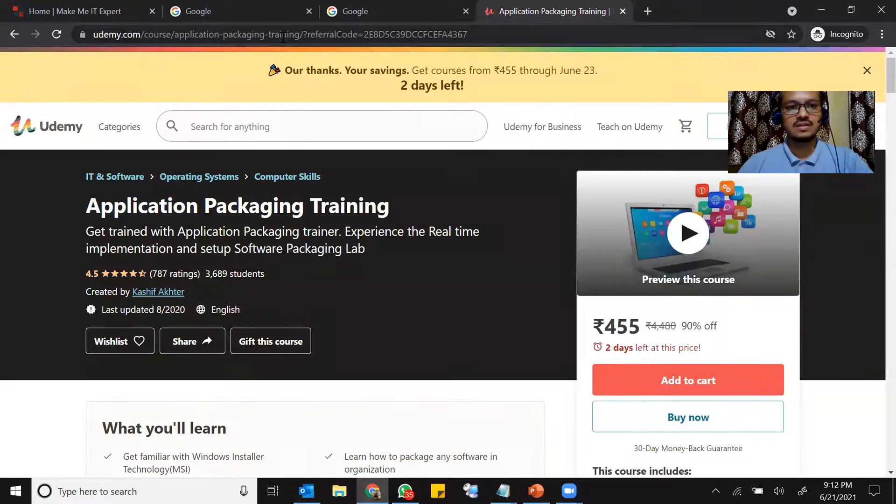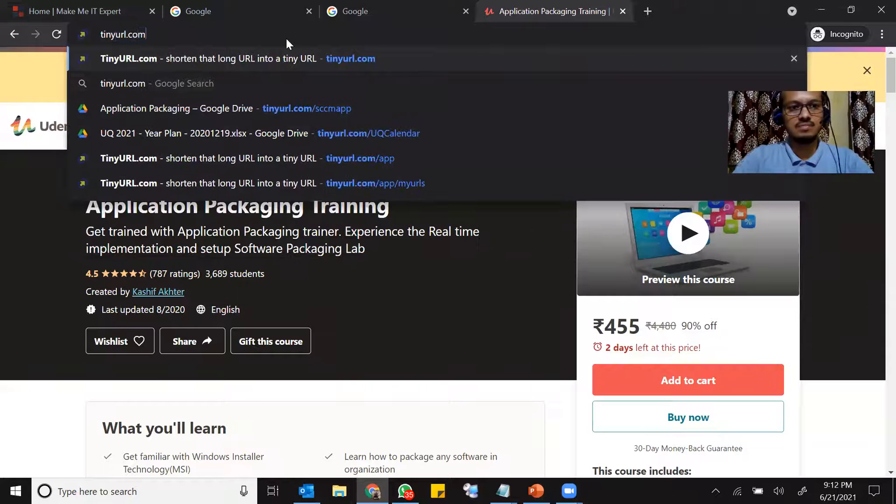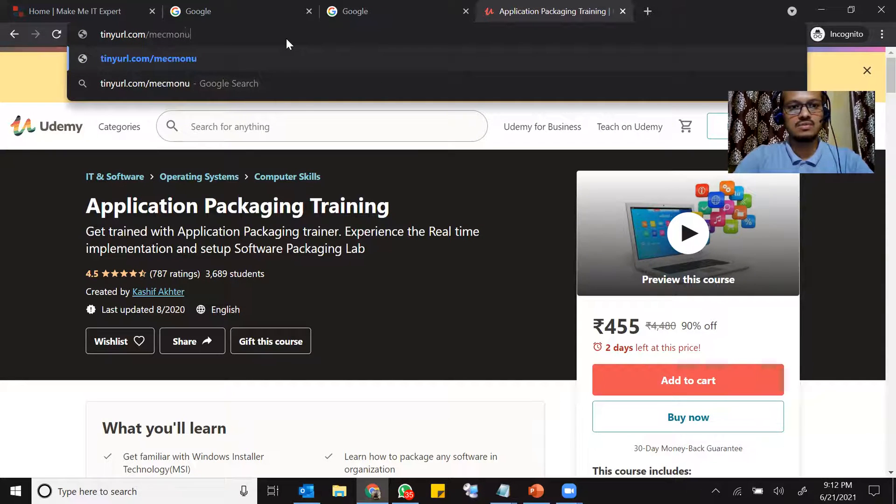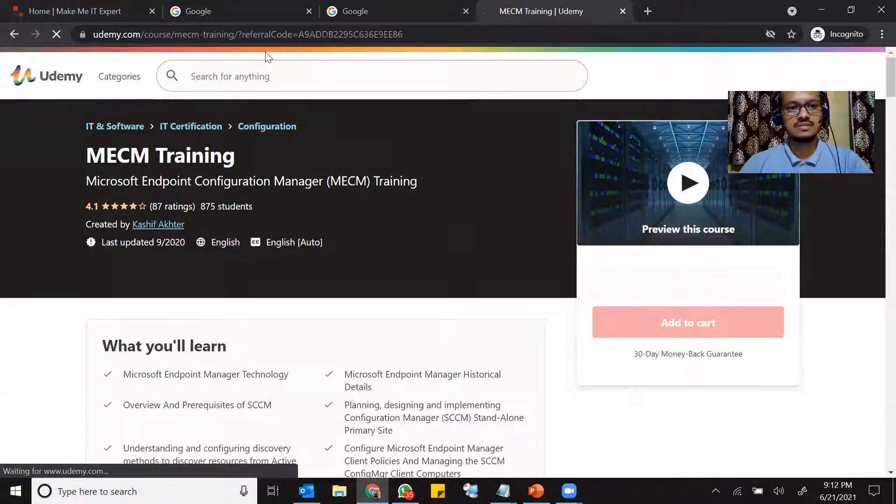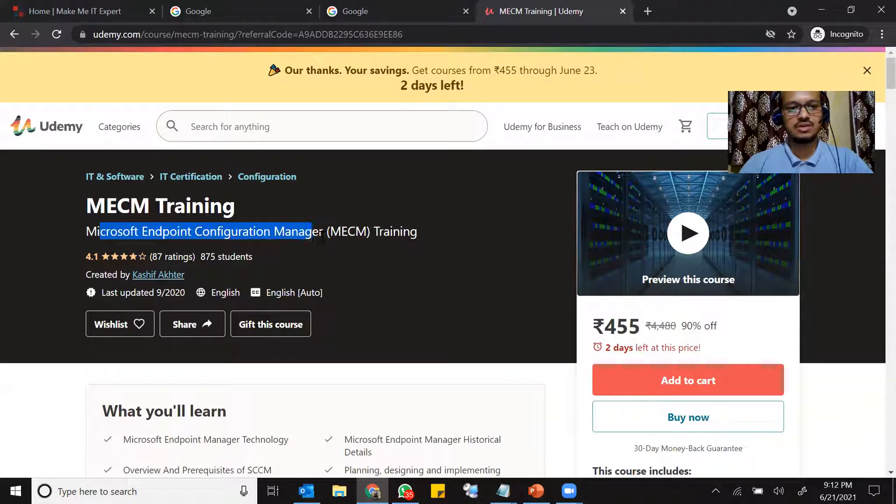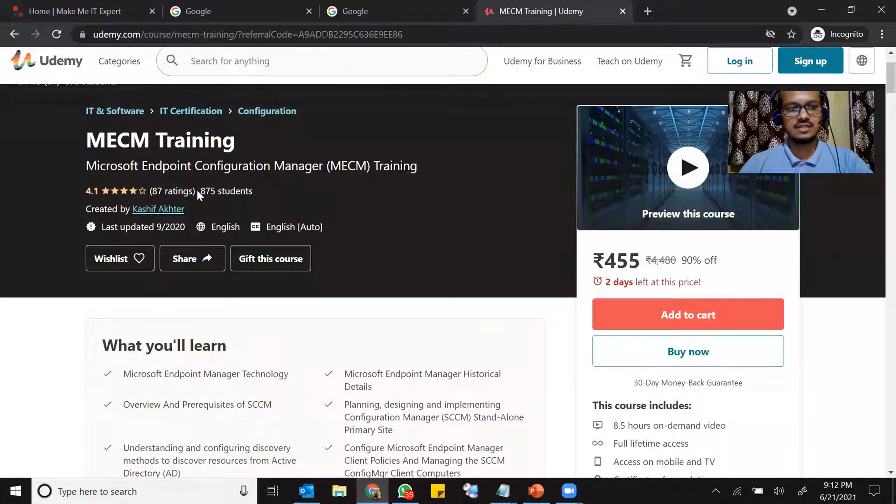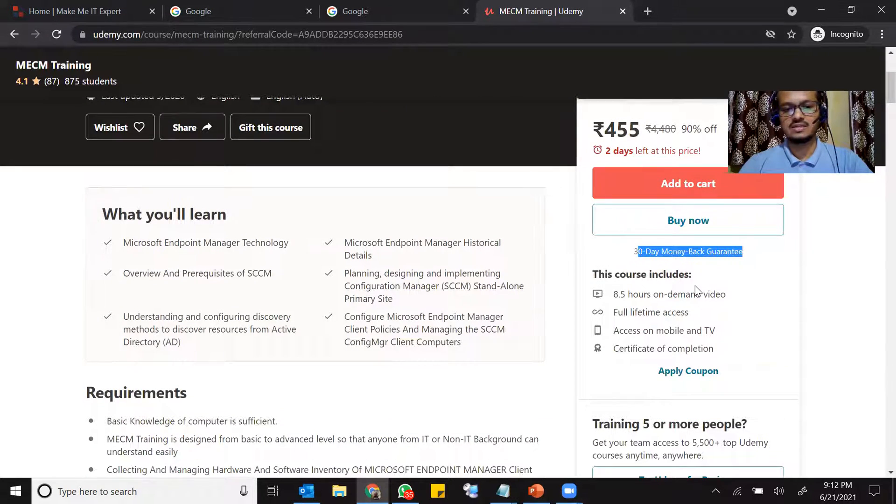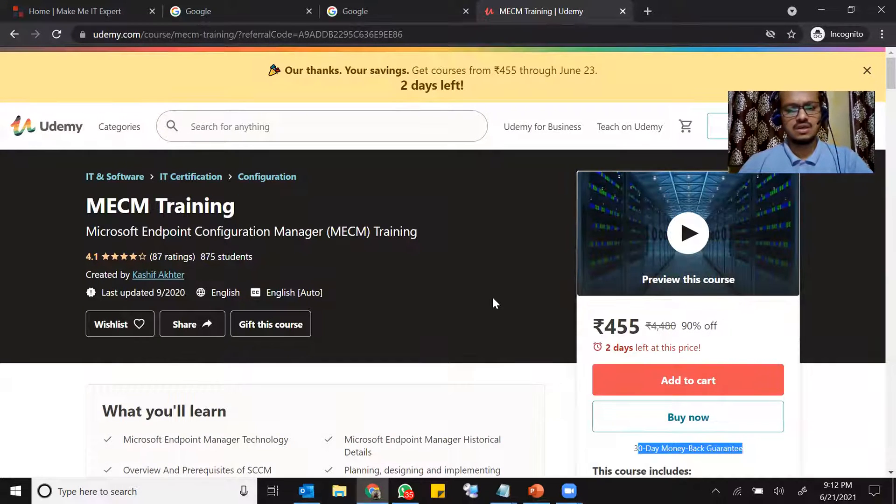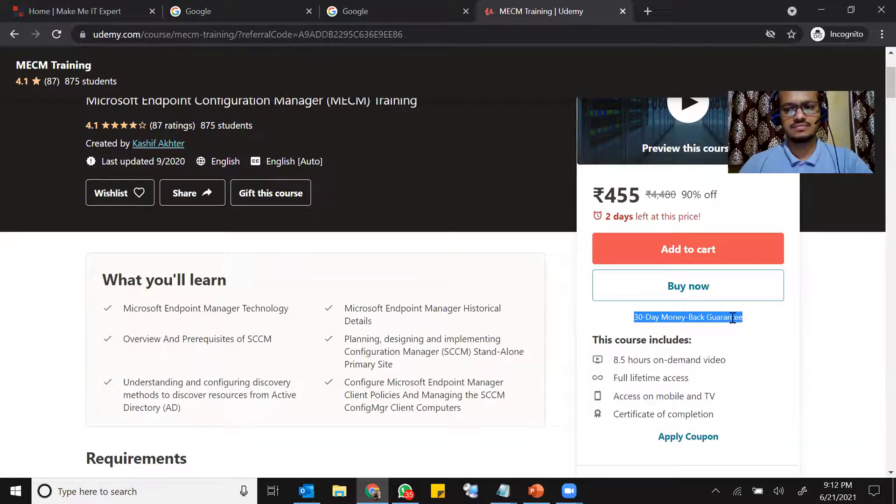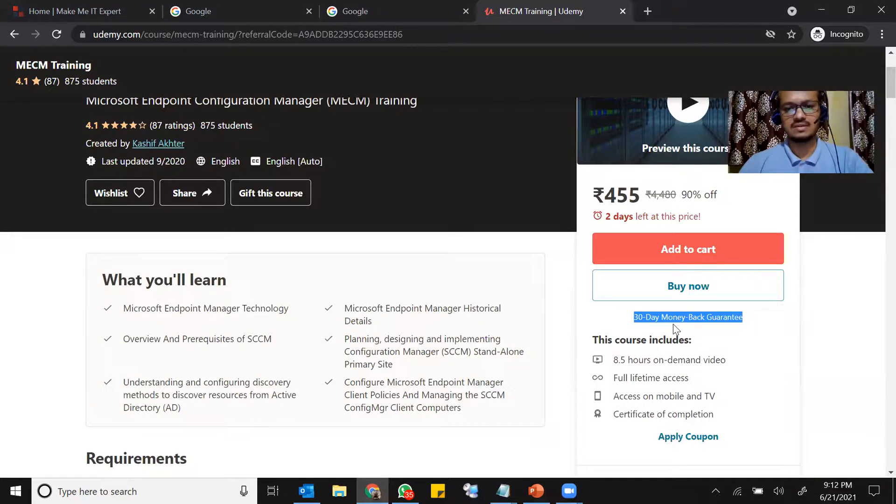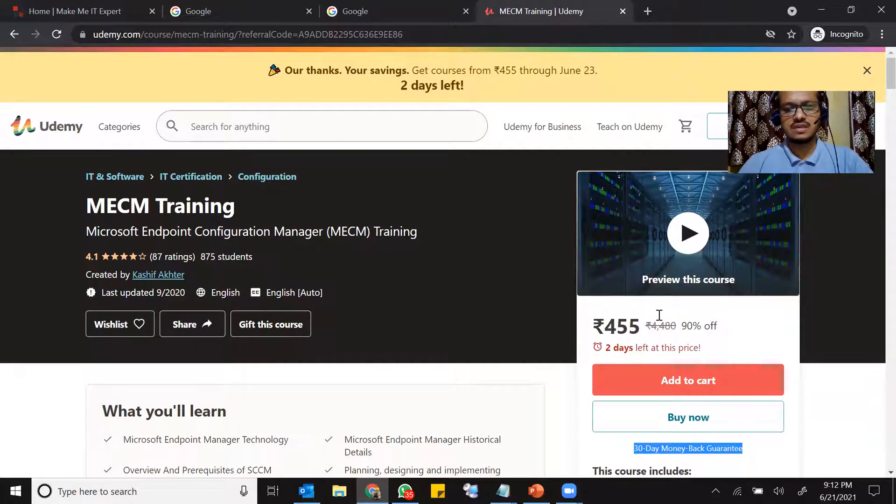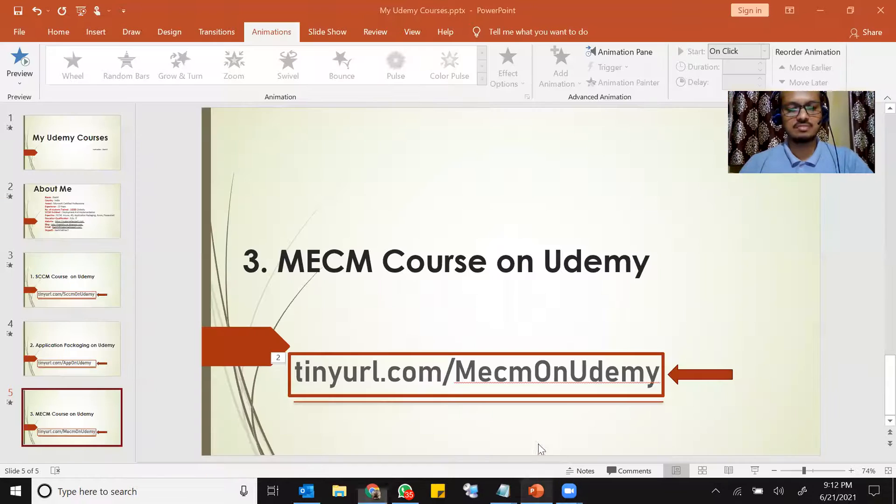Now, the last one that is tinyurl.com slash MECM on Udemy. You see MECM training, Microsoft endpoint configuration manager, MECM training. And this is the rating and the 875 people have taken this course at the right hand side. You have 30 days money back guarantee. So whatever the course you take Udemy, either you take my course or any course, if you don't like the course, you can always return the course and you will get the money back.